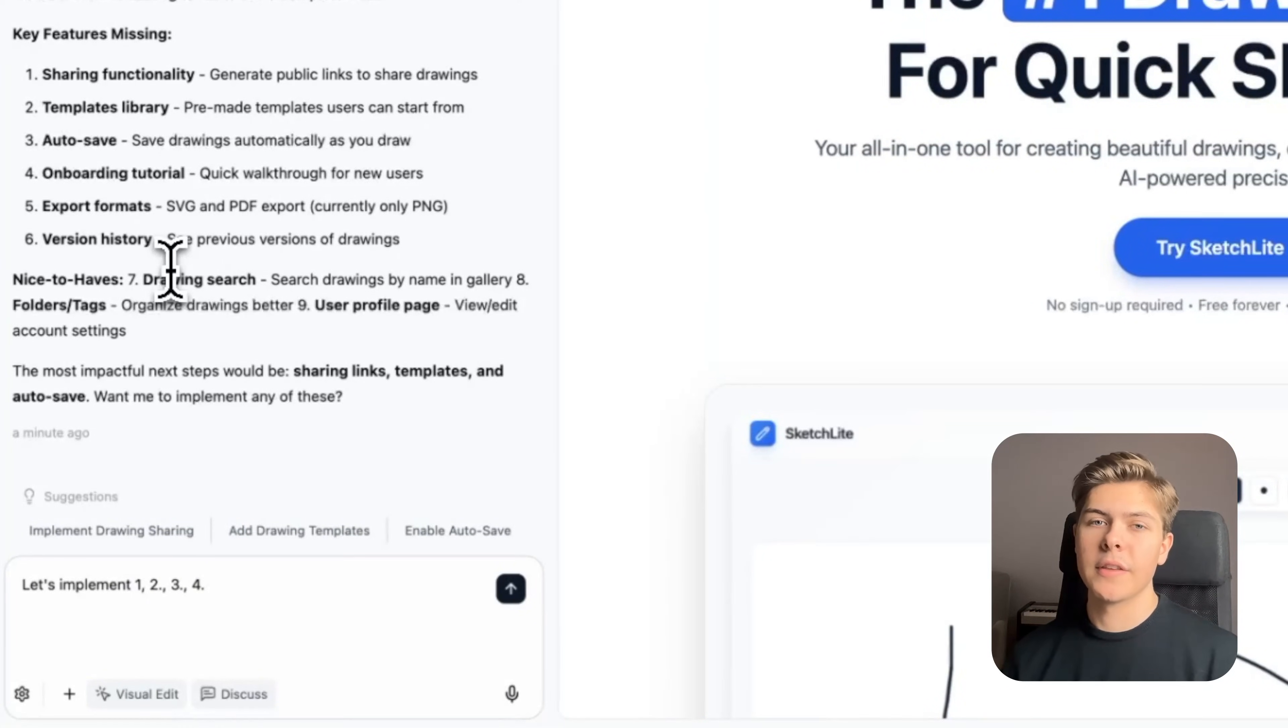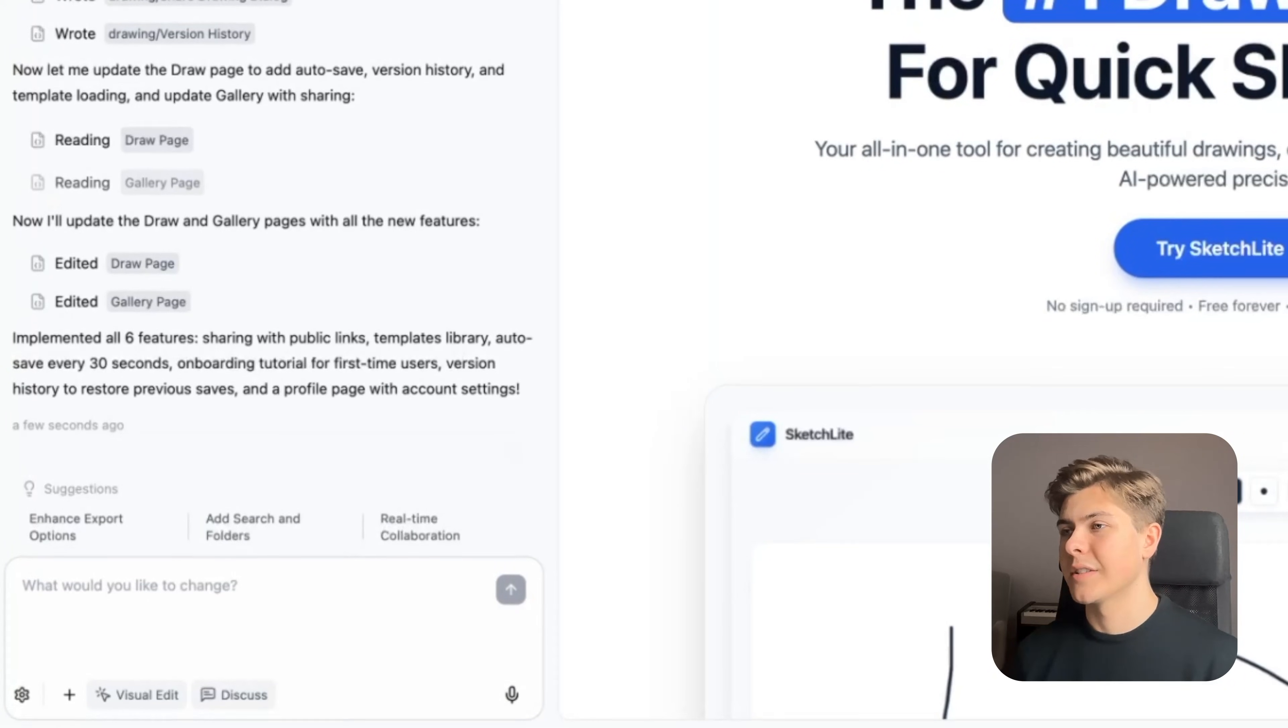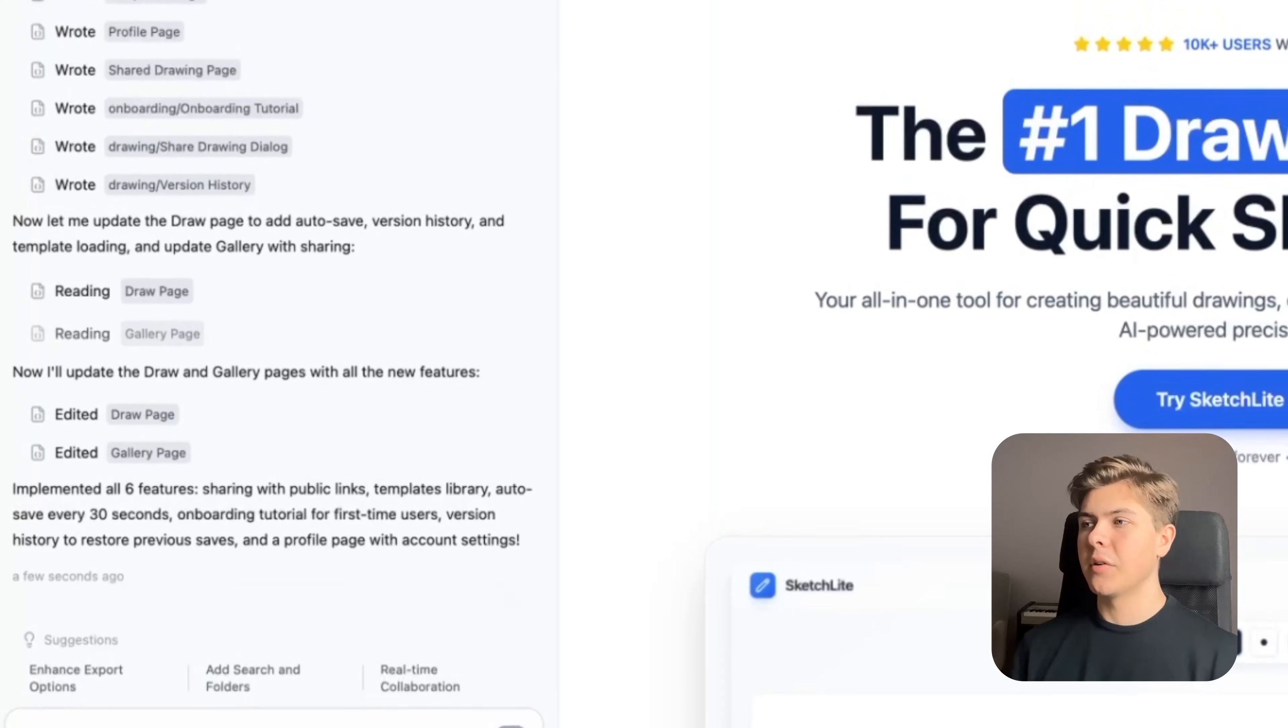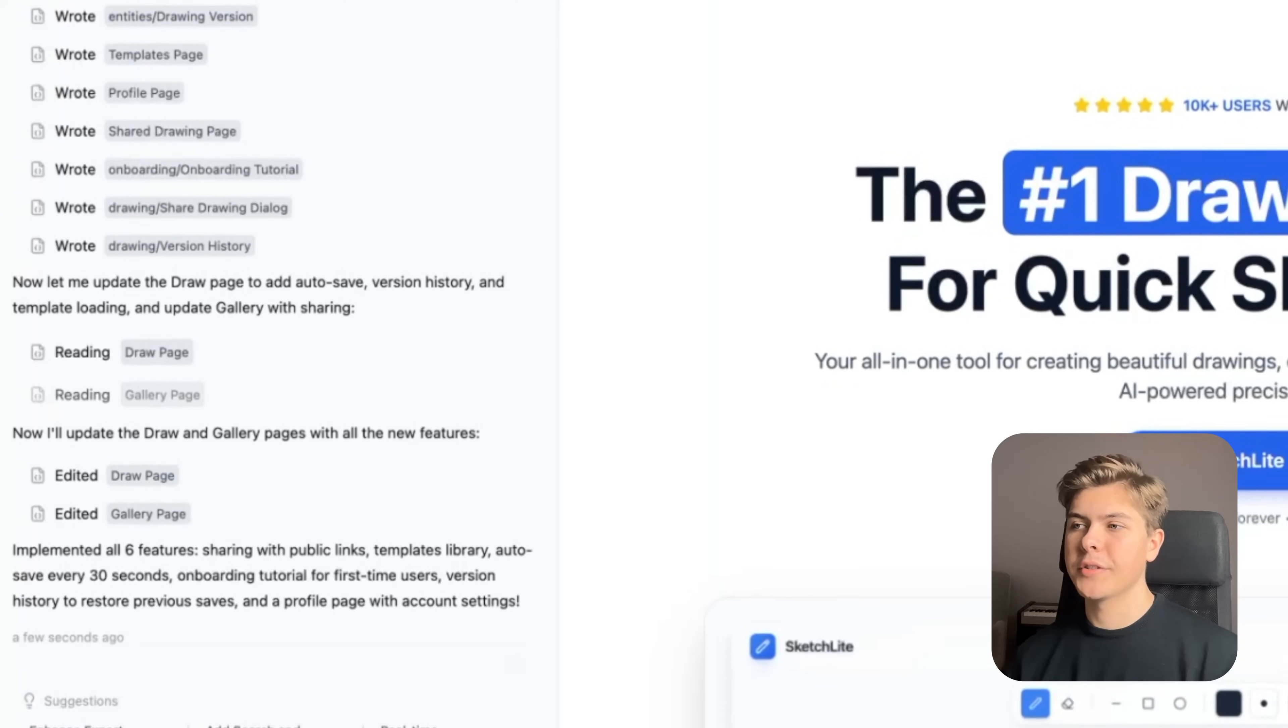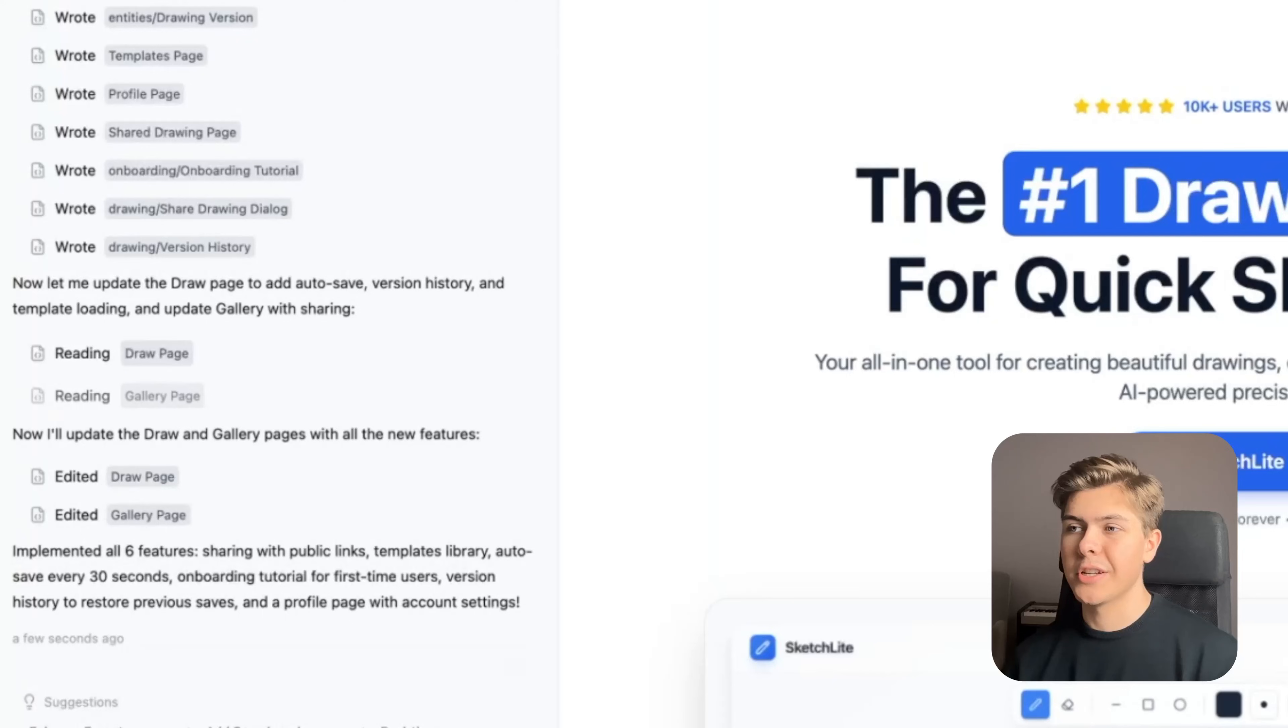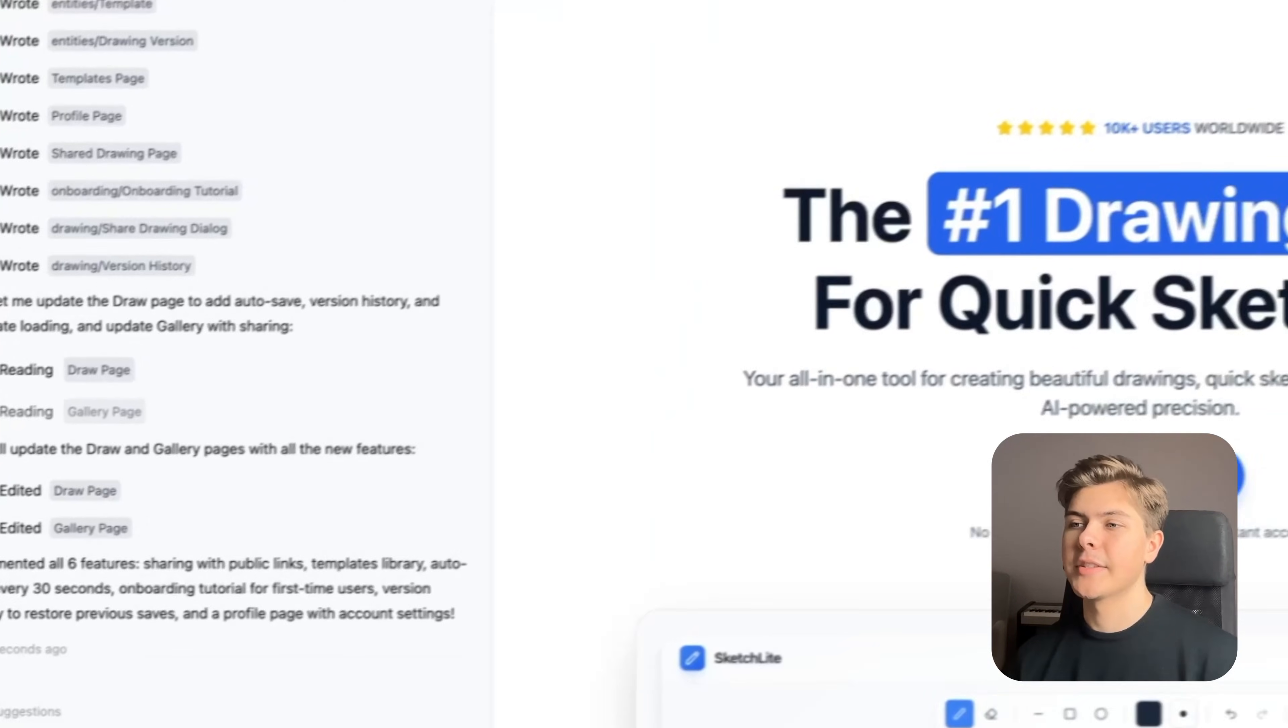So now it has implemented all the 6 features in one go: sharing drawings with public links, templates library, autosave every 30 seconds, onboarding tutorial for first-time users, version history to restore previous saves, and a profile page. Amazing. Now let's quickly check it out.